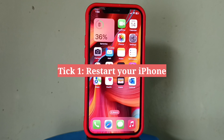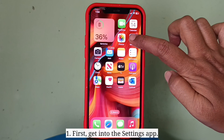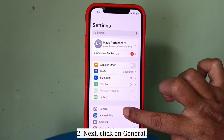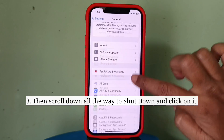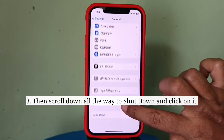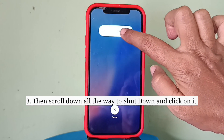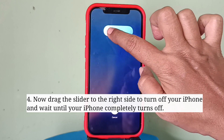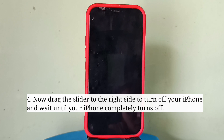First trick is restart your iPhone. Get into the Settings app, then click on General. Scroll down all the way to Shut Down and click on it. Now drag the slider to the right side to turn off your iPhone and wait until your iPhone completely turns off.